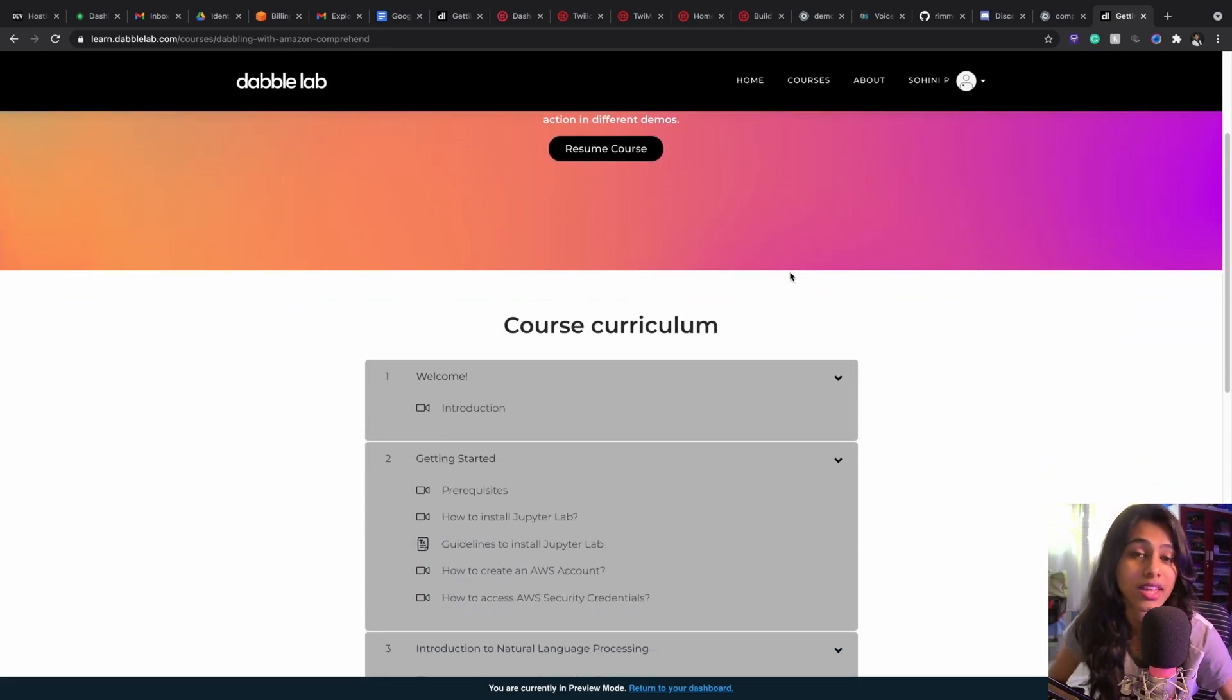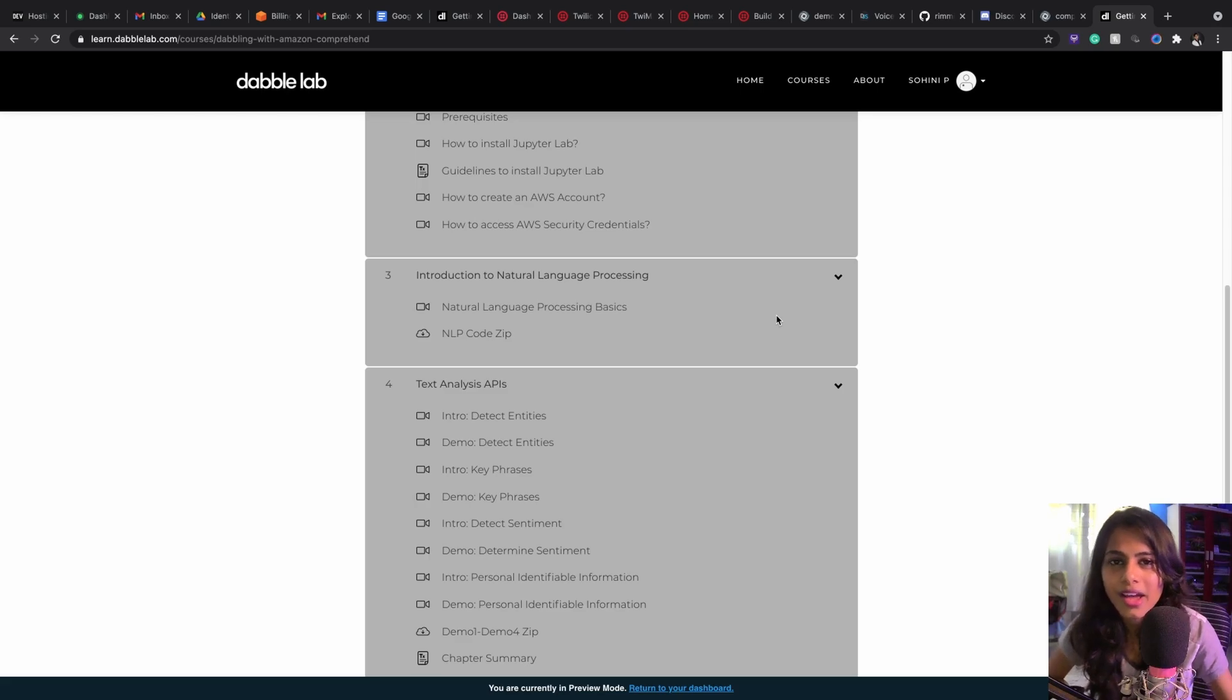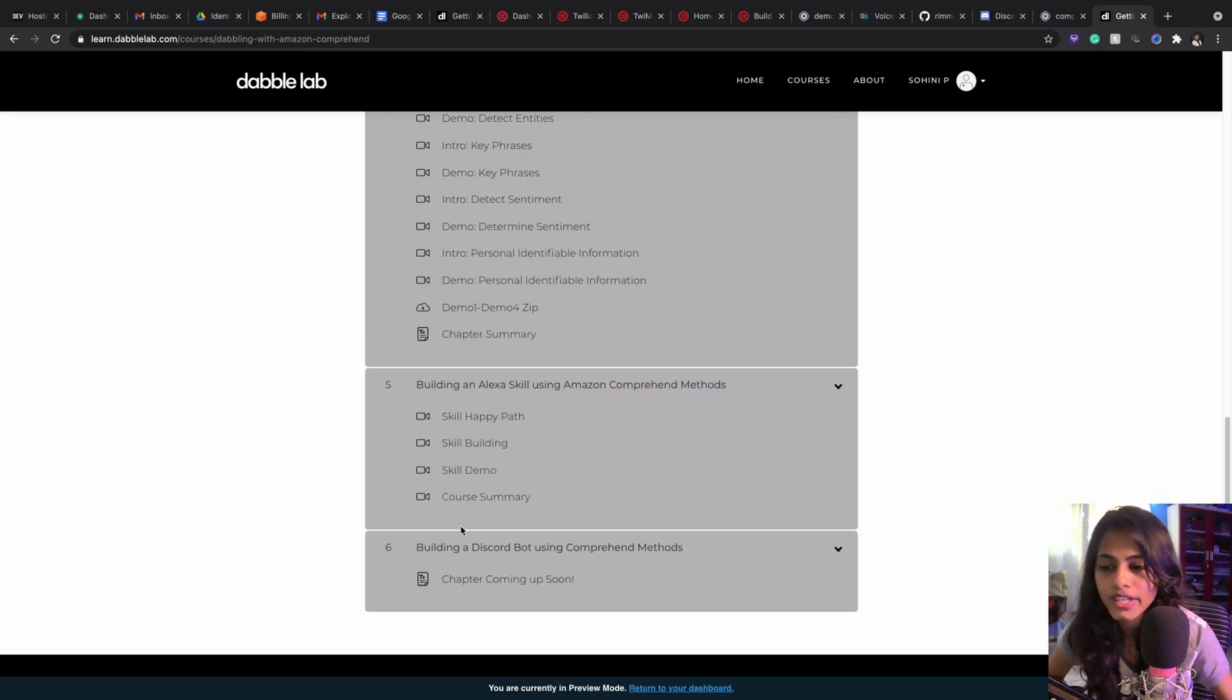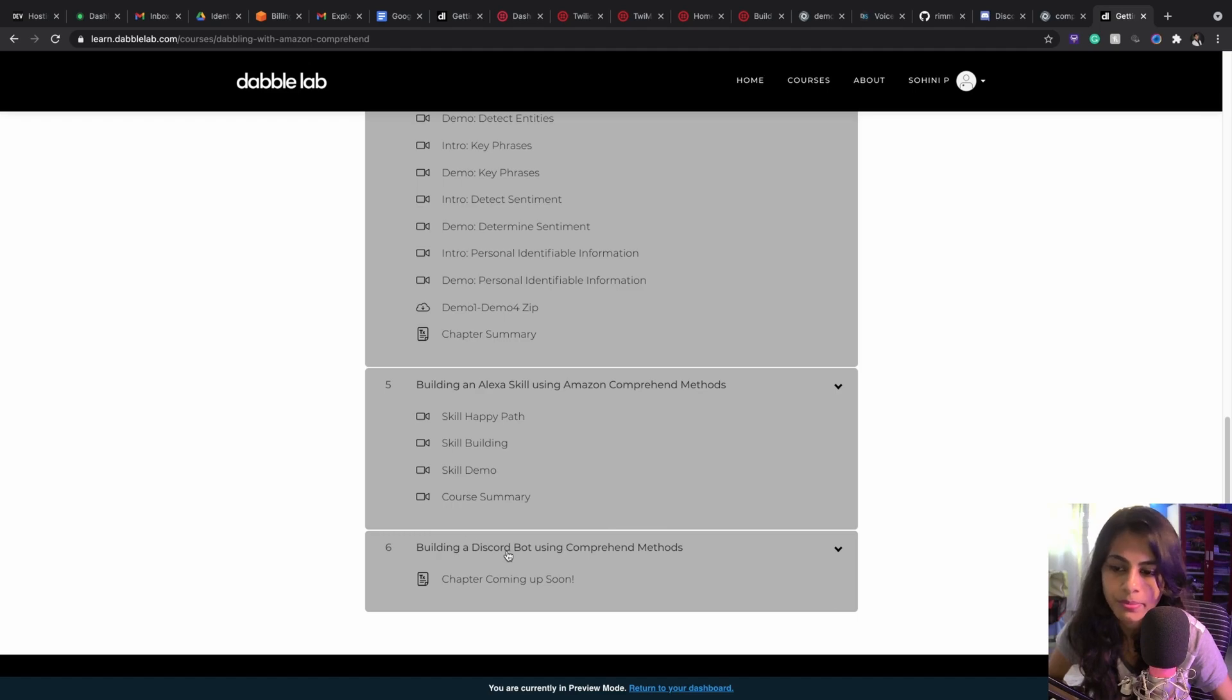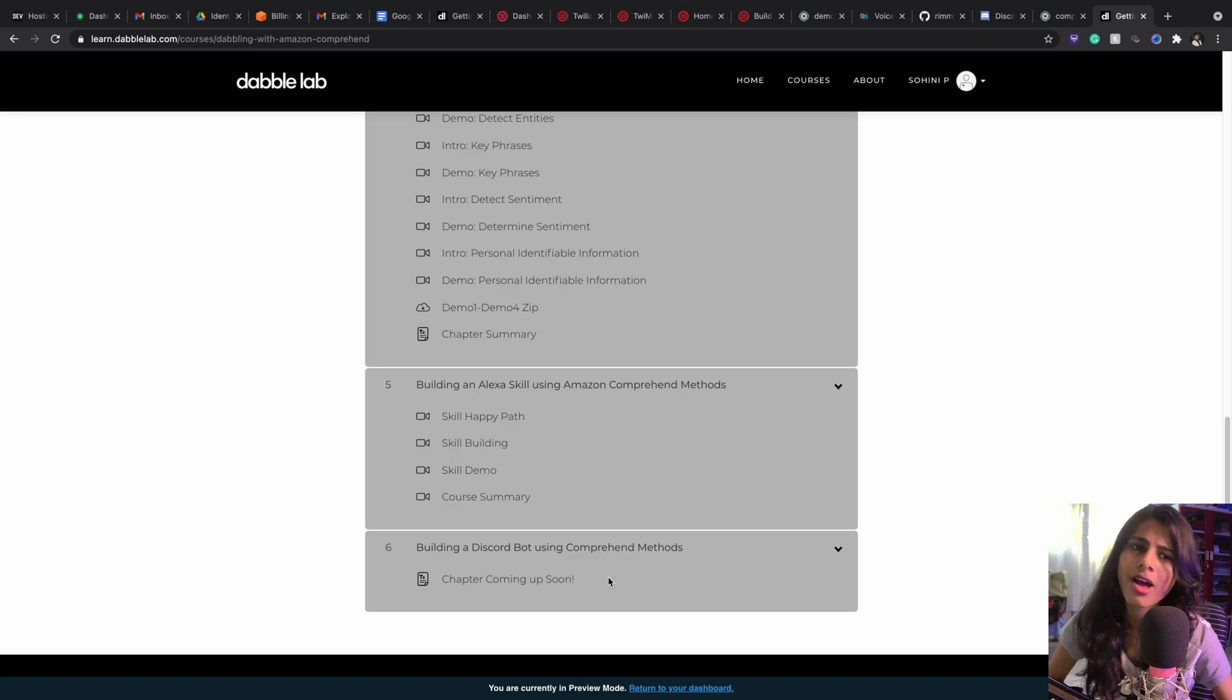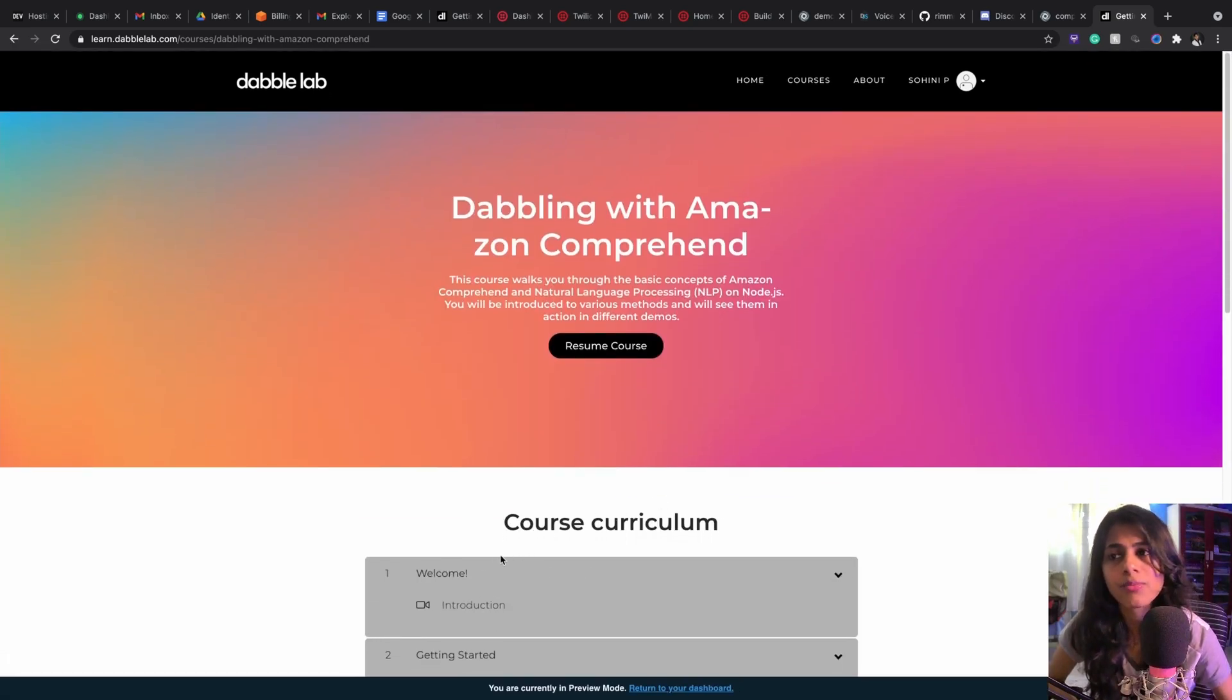Going below, you'll get a sixth chapter which is Building a Discord Bot Using Comprehend Method. This is still in the process, but if you think you want to take this course up, you can directly go to this website and request access to this course.